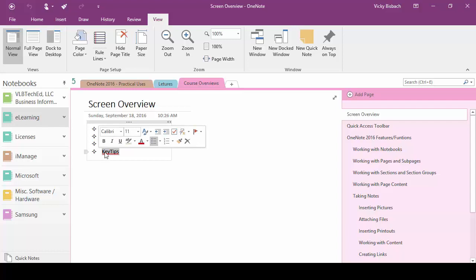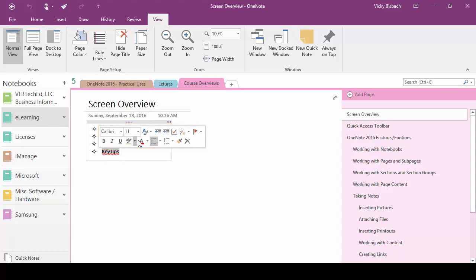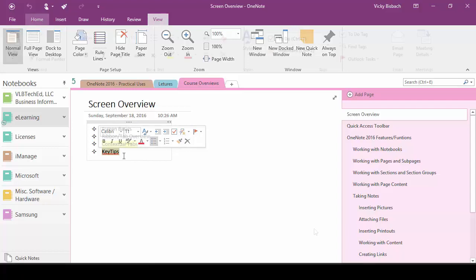And from within our notes we have what's called the mini toolbar. From here we can do formatting, we can set up our flags, to-do lists, format paint, and delete information instead of having to go up to the tabs or ribbons to do it.